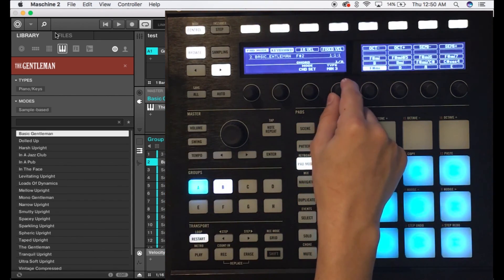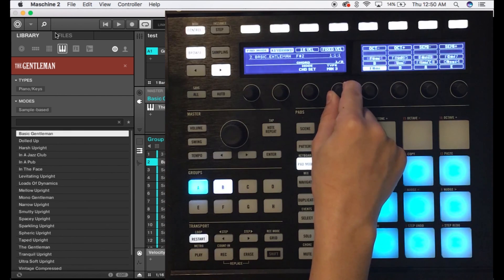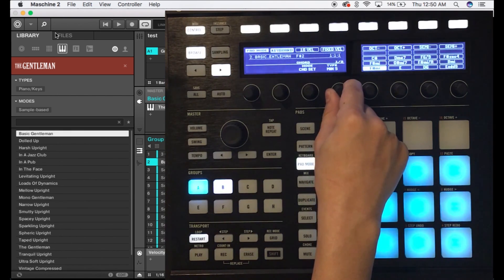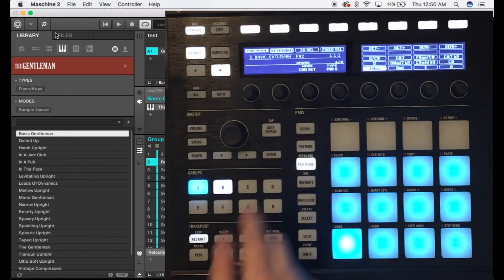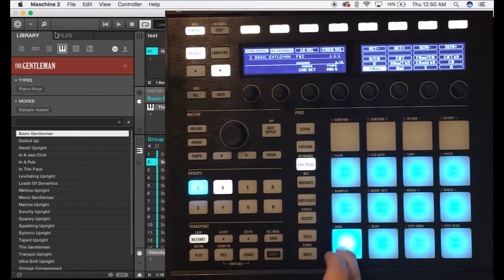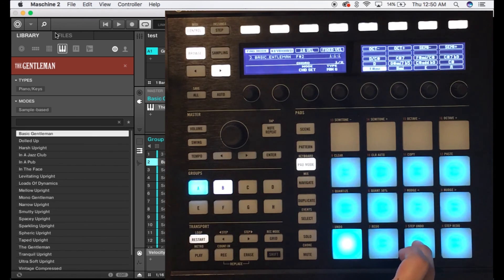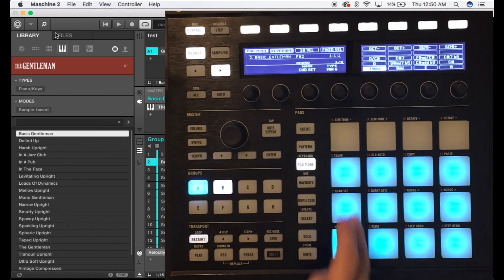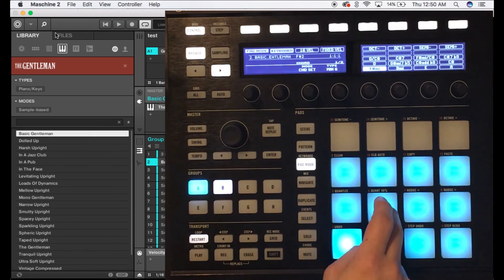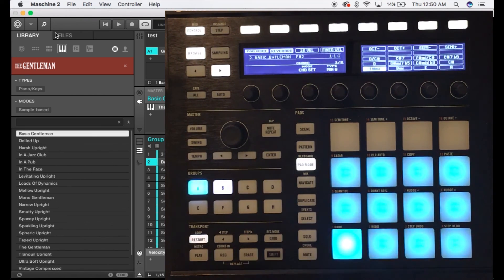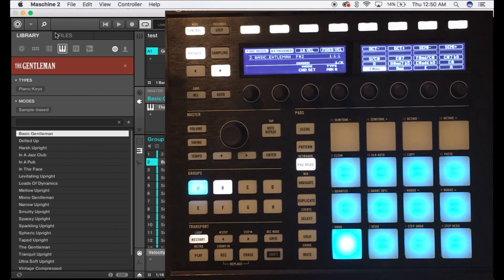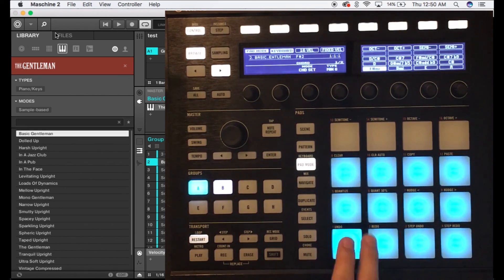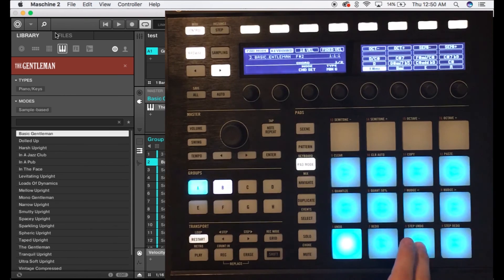Now we're gonna go ahead and move on. If you scroll right here on the fourth knob a little bit more past the eighth major we can get to minor. You can really make some cool stuff with them and really experiment.